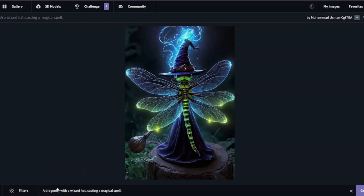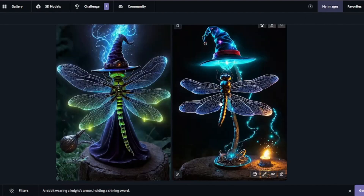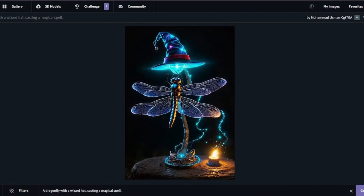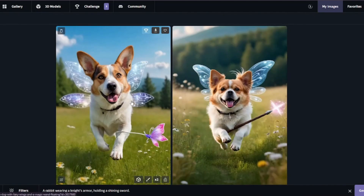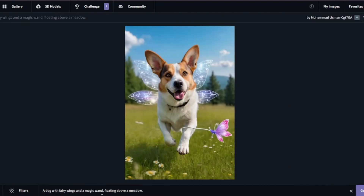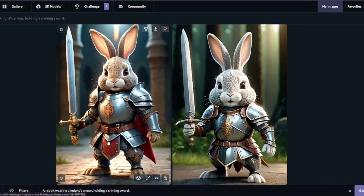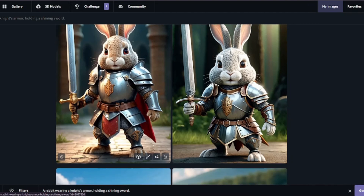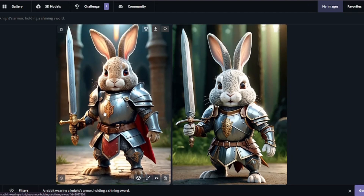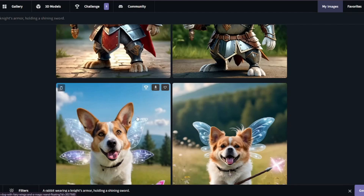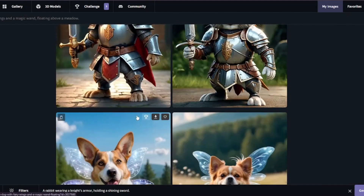The second fantasy prompt was a dragonfly with a wizard hat casting a magical spell — the first cat image looked much better comparatively. Then a dog with fairy wings and a magic wand floating above a meadow — it wasn't quite floating above a meadow, but the results were very realistic and very fantasy. The last creation was a rabbit wearing a knight's armor — very cute and funny. Overall you can create amazing fantasy images with CGDream without any problem.